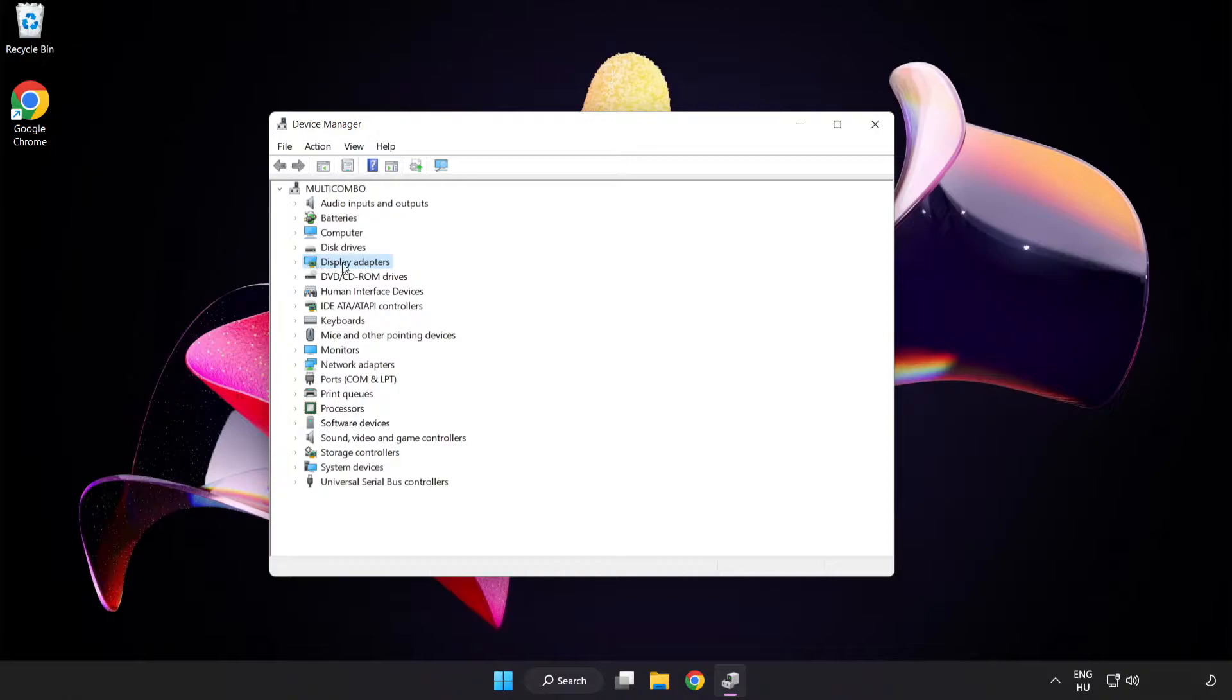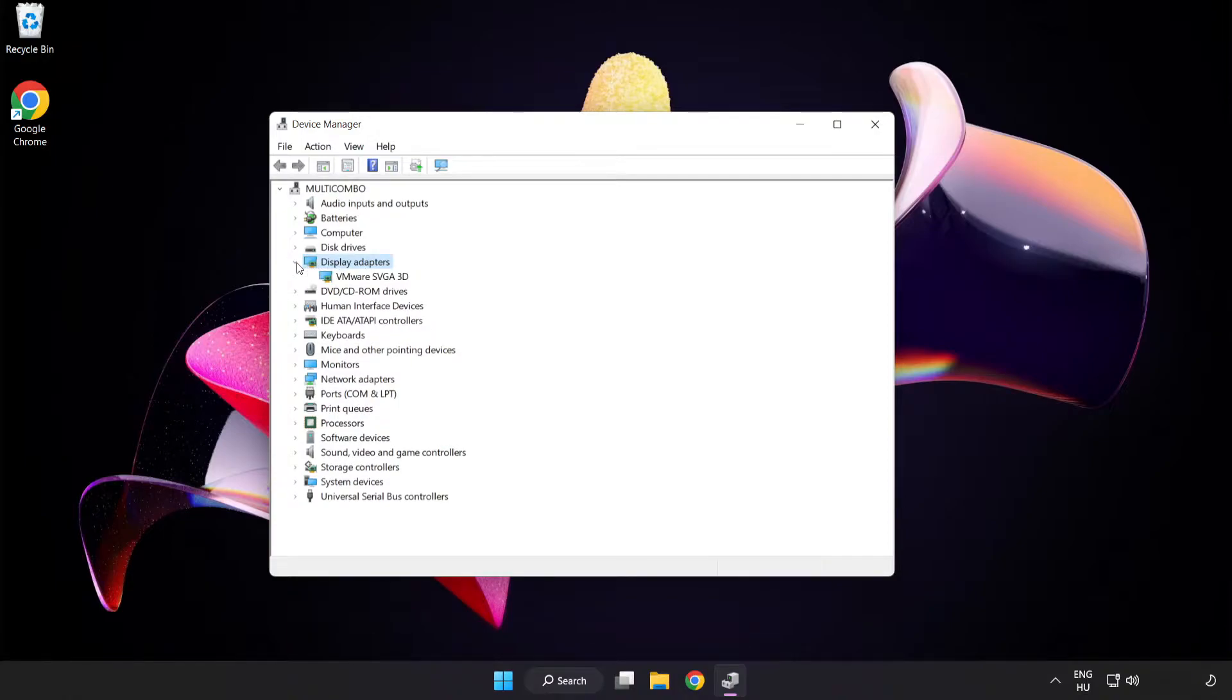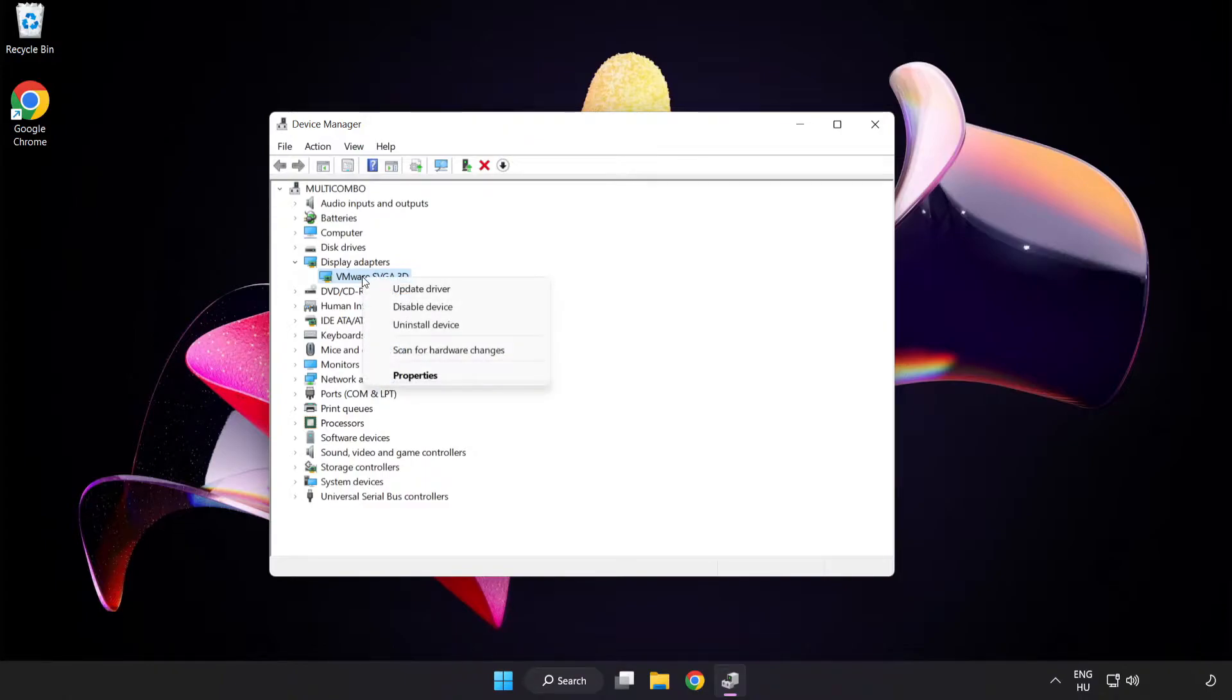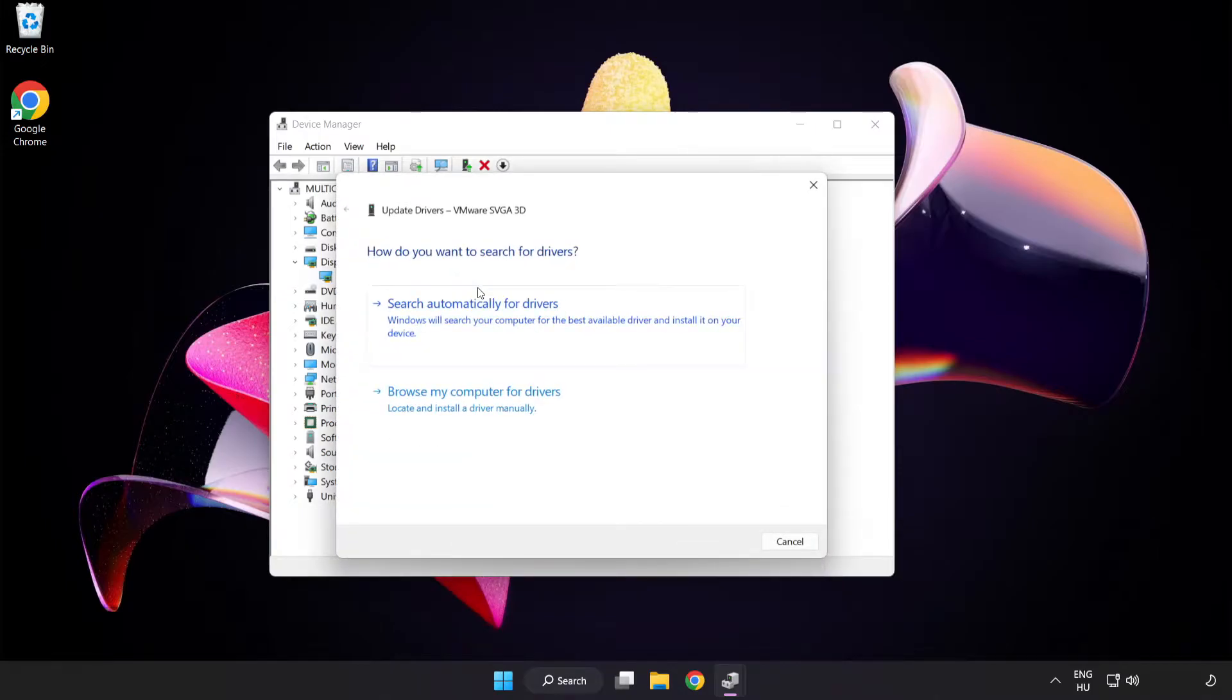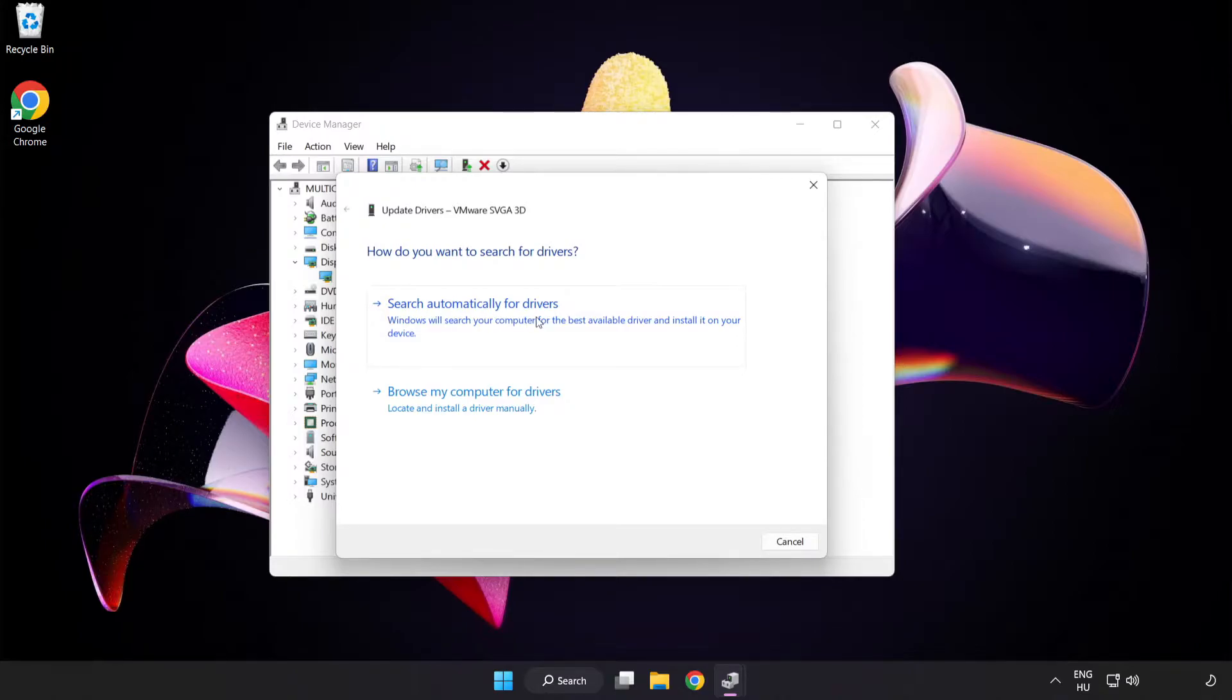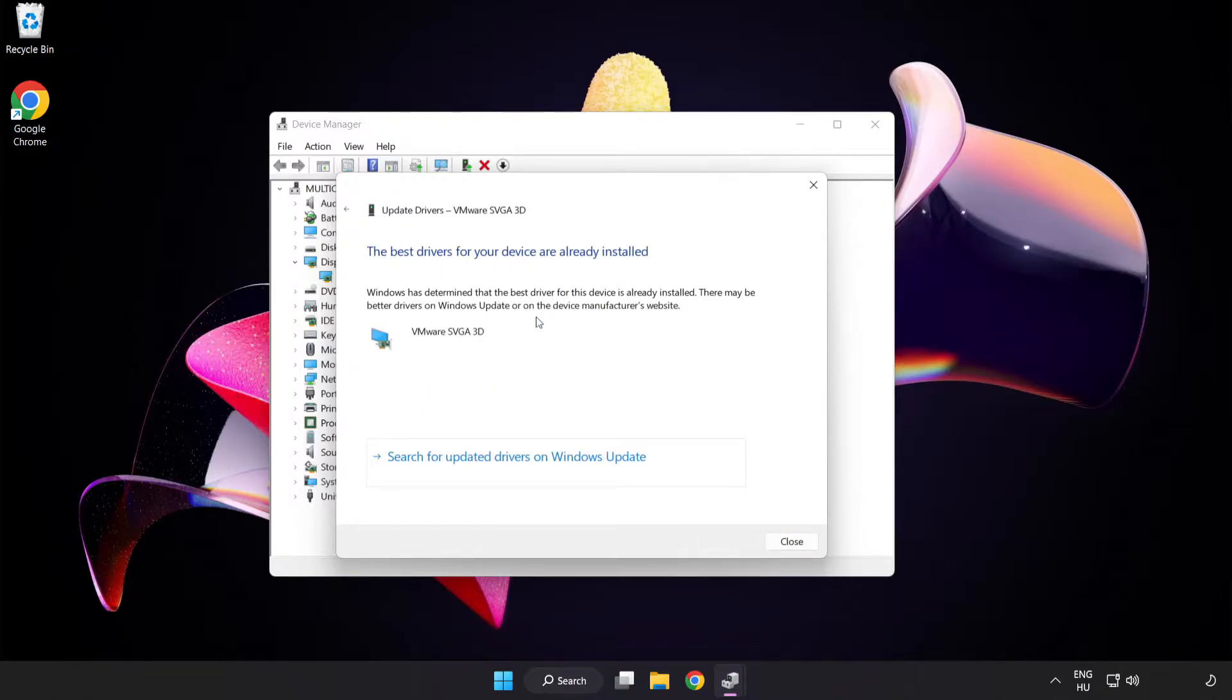Click display adapters. Select your display adapter. Right click and update driver. Search automatically for drivers. Wait. Installation complete and click close.